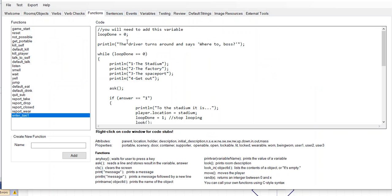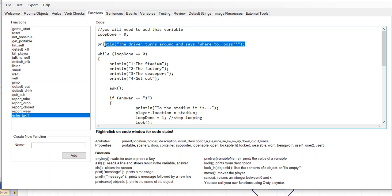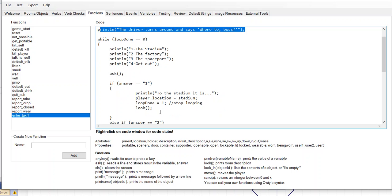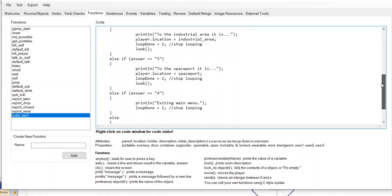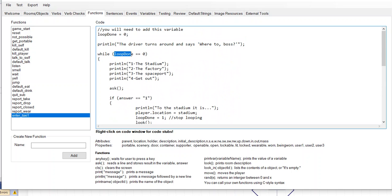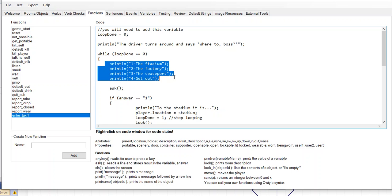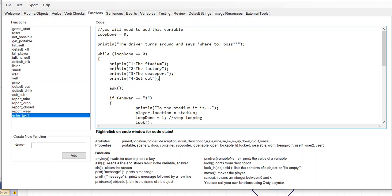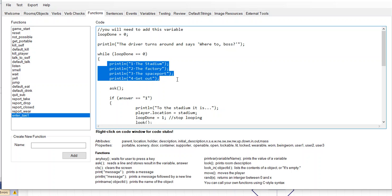Back in functions, what this does is set the loop variable to zero, then print 'the driver turns around and asks you, where to, boss?' — you can change that text. Now we've got a while loop. A while loop is a repeating if statement that keeps repeating until we set 'loop done' to true. We do this because if the player enters garbage or an invalid option, we want to keep asking until we get a valid result back.